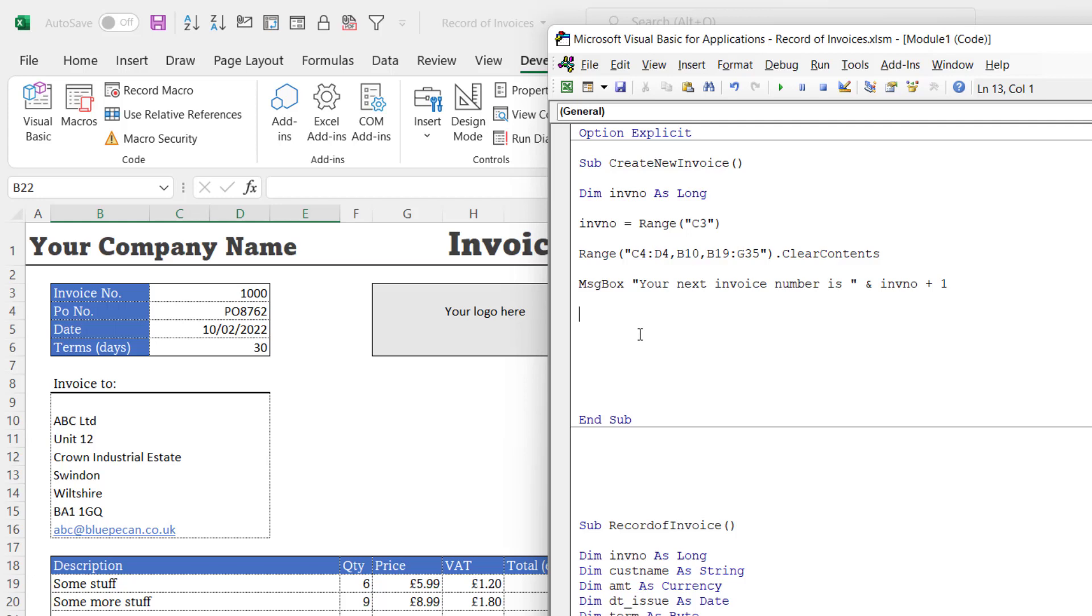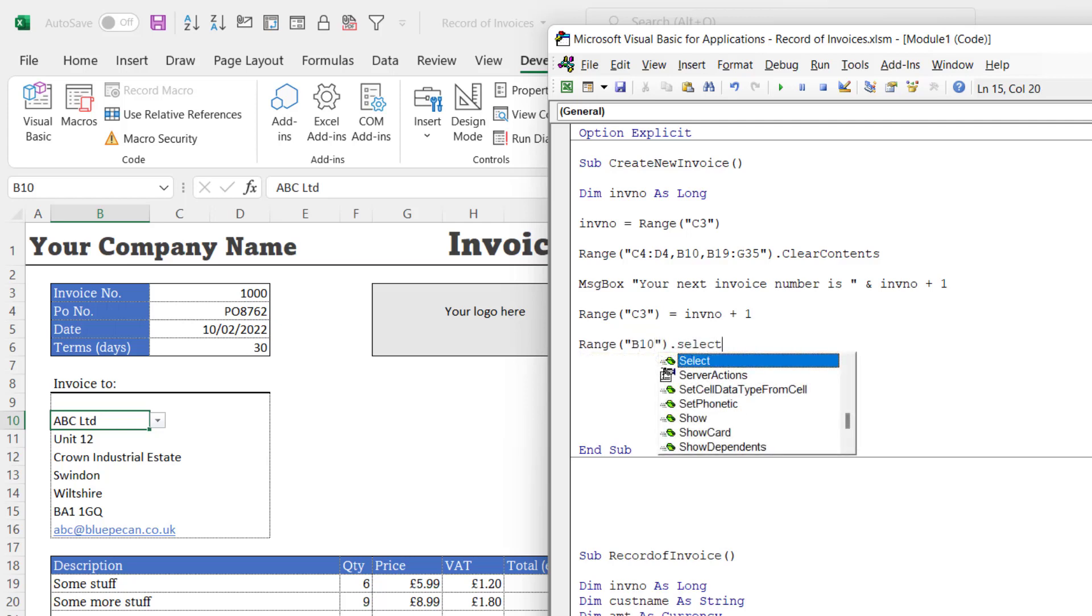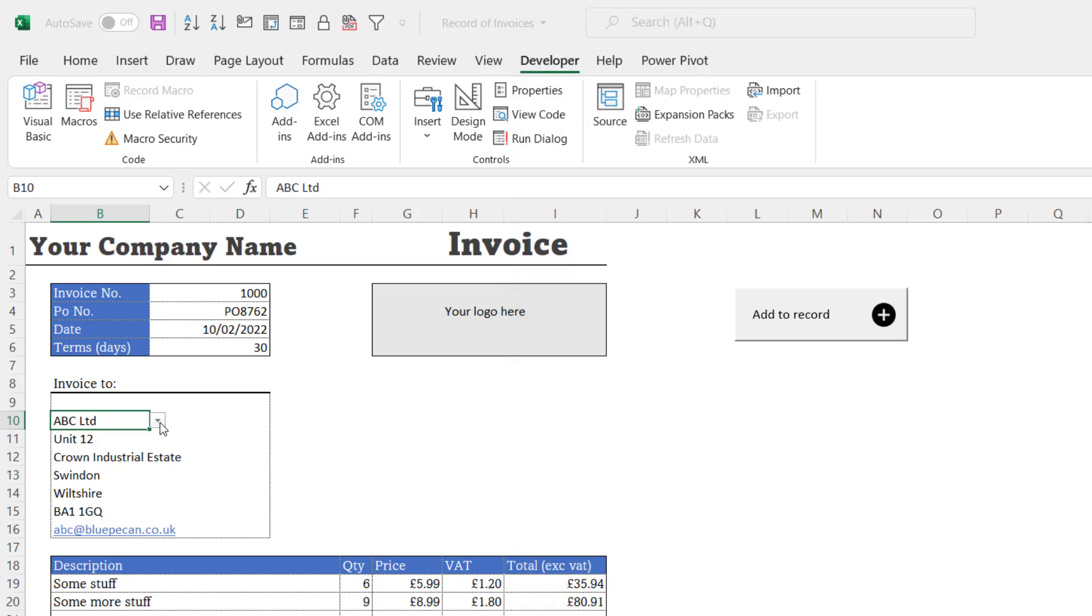So now I need to update the invoice number in cell C3. So I'll say Range C3 equals InvoiceNumber plus 1. Now I've changed that invoice number, I'm going to select Range B10, and that means that once the macro's finished, the user will be in cell B10 so they can easily choose a new customer for the next invoice.